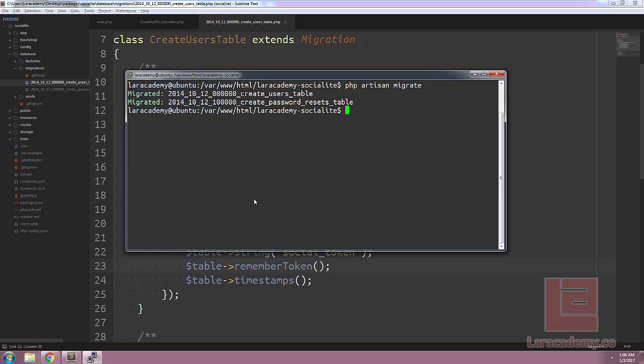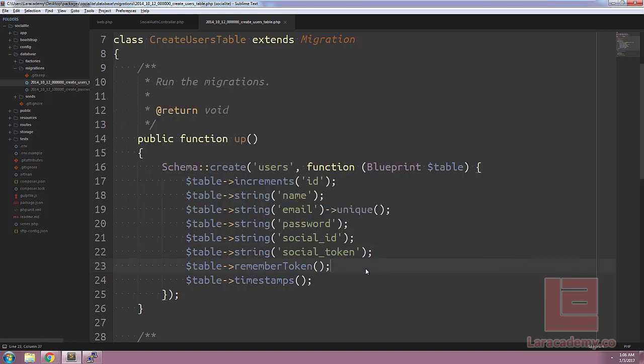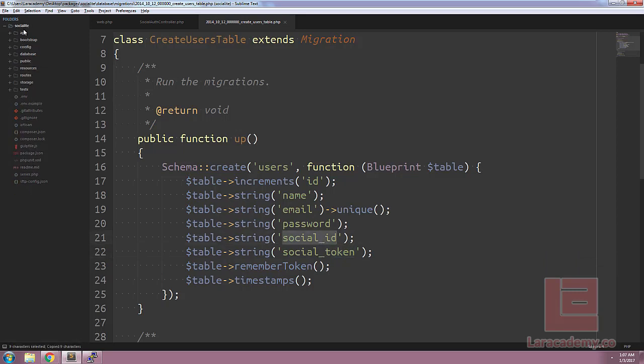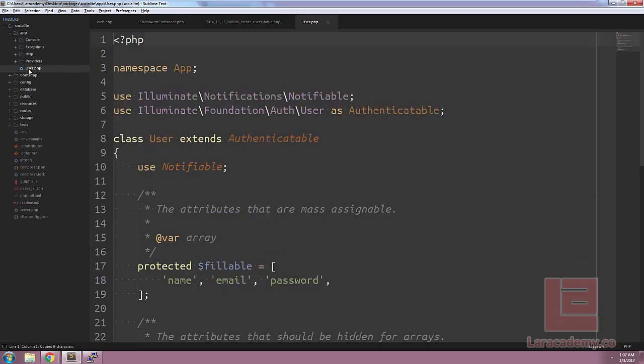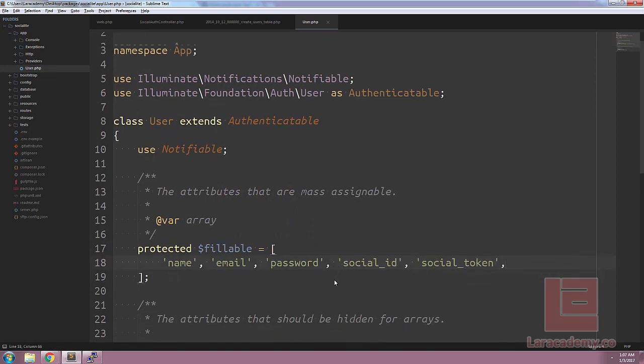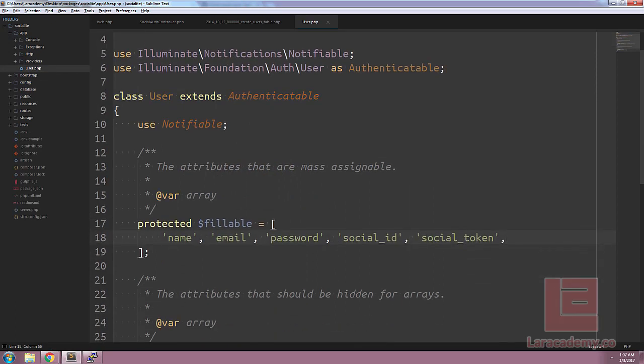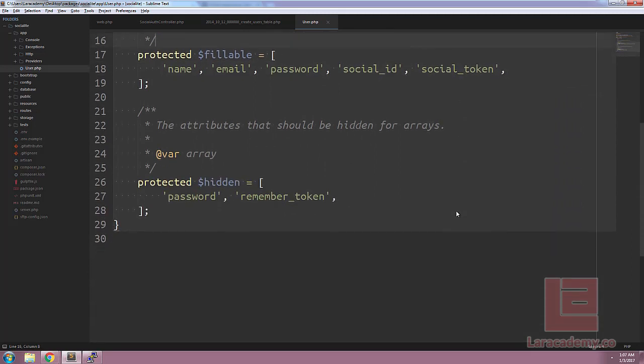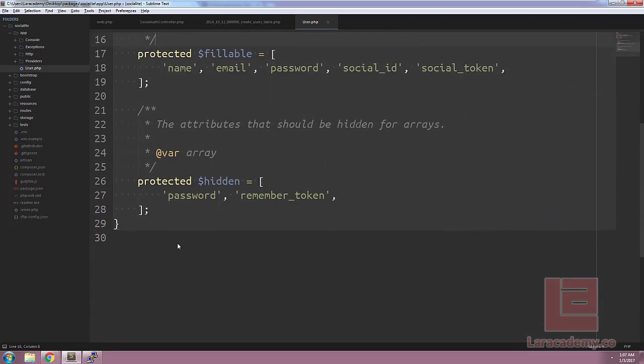To get the user table and password reset table created. The next step will be to take our two fields that we have here, the social ID and social token, and add them to our model. Let's load up our app slash user dot PHP and add them into the fillable fields.